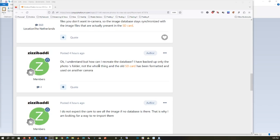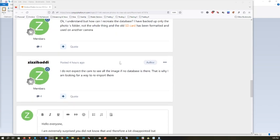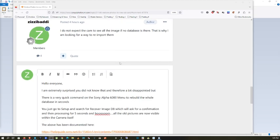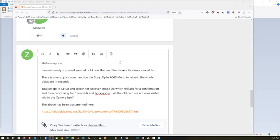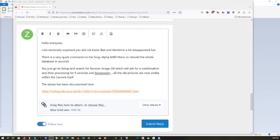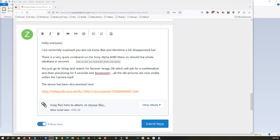I understand, but how can I recreate the database? That's pretty easy. There is a very quick command in the Sony Alpha 6000 menu to rebuild the whole database in seconds. You just go to Setup and search for Recover Image Database, which will ask for confirmation.